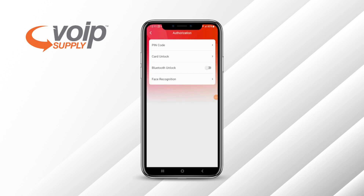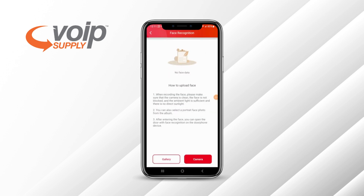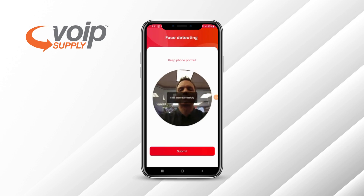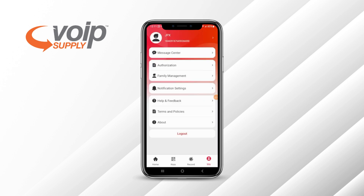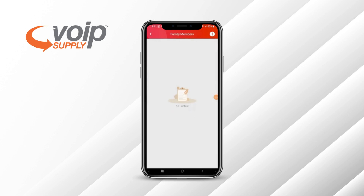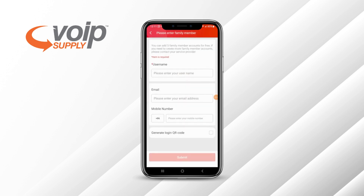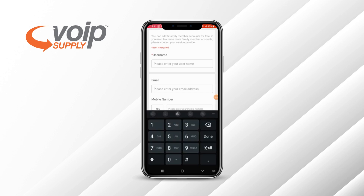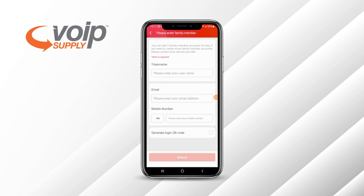Some of the door stations have Bluetooth unlock, and there's also facial recognition that you can add — I was able to add my face. With family management, you can add up to five sub-users off the main account. You'll make up their username, add their email address — it has to be a valid email address — and their mobile number. It will send an SMS message and also email them to activate with a QR code for login.